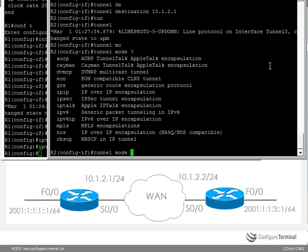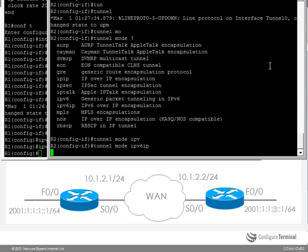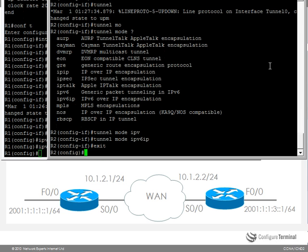Notice there are various options here. We are going to go for IPv6 over IP encapsulation. Specify a static route.